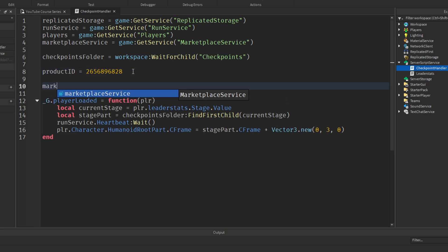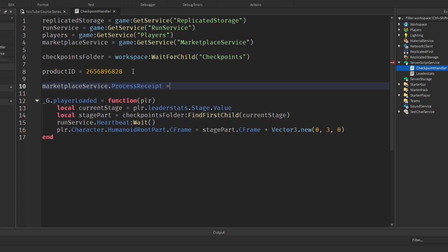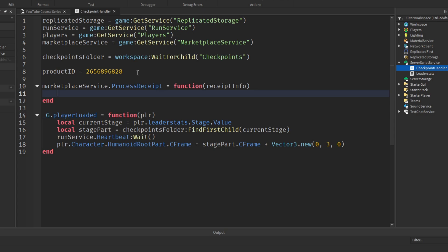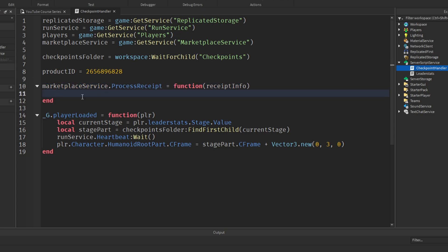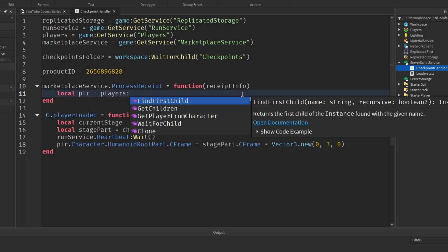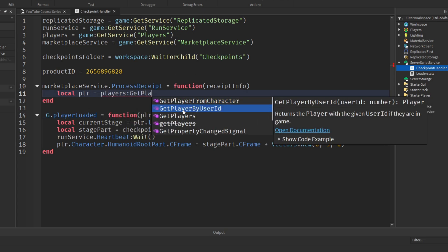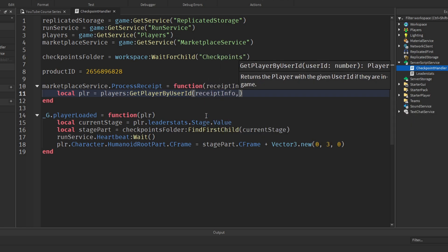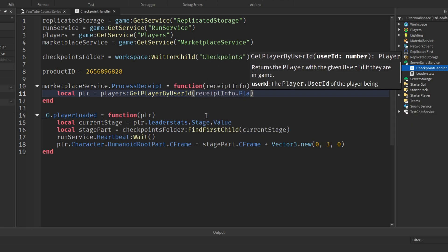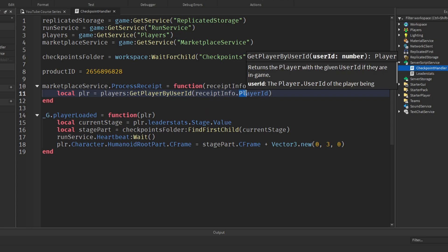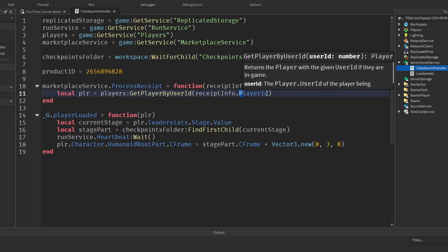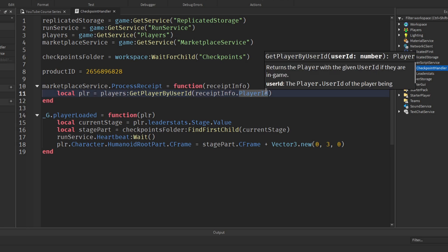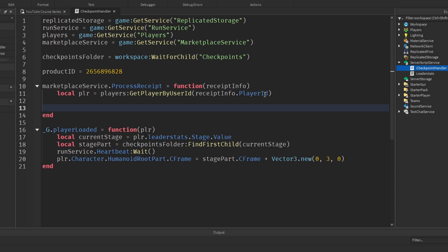Now, what we need to do is call a function when the receipt is being processed. Now, to do this, we'll say MarketplaceService.ProcessReceipt equals function. And in here, we automatically the receipt info is passed in. So we need receiptInfo as a parameter. And this is a function that will be called whenever the player purchases the product. Now, we need to get the player from the user ID that's been passed in as a part of the receipt info. So we'll say local player equals Players colon GetPlayerByUserId. ReceiptInfo.PlayerId. It has to be like this.